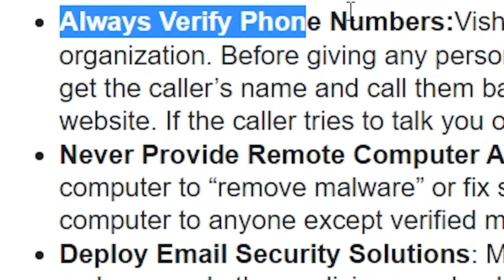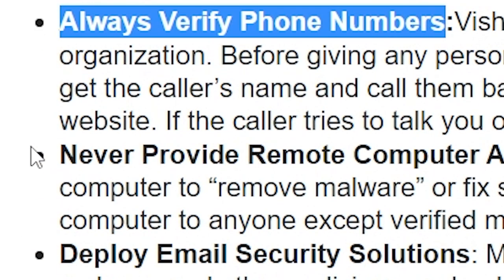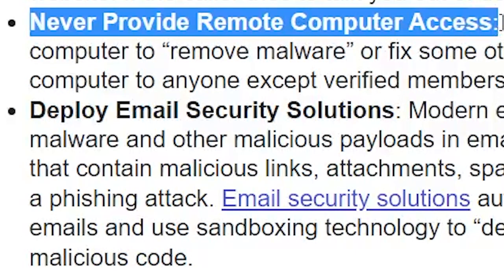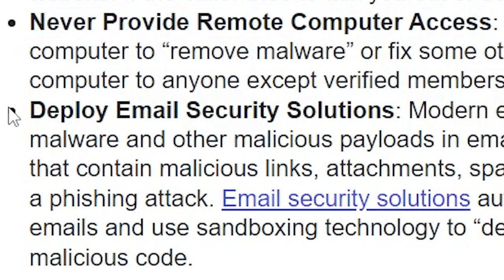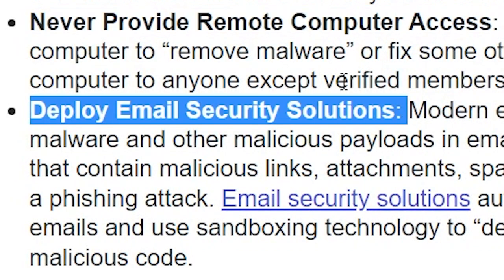do not provide data, always verify numbers, never provide remote control access, and deploy email security solutions that automatically block suspicious emails.